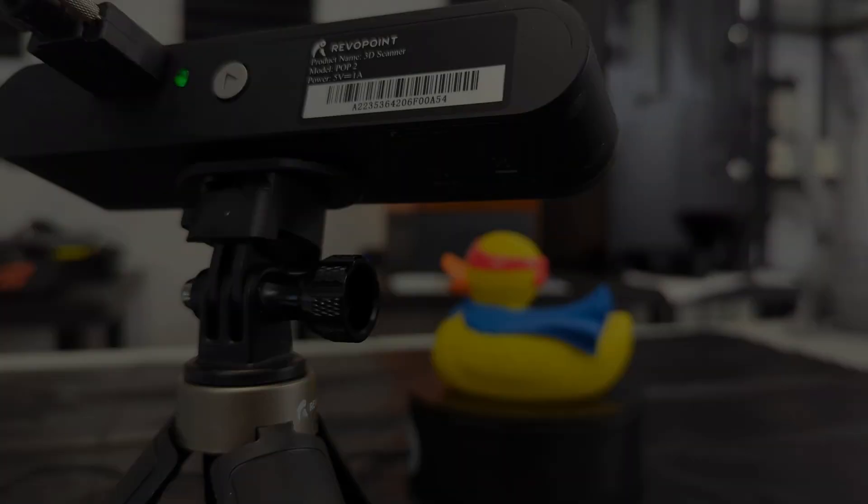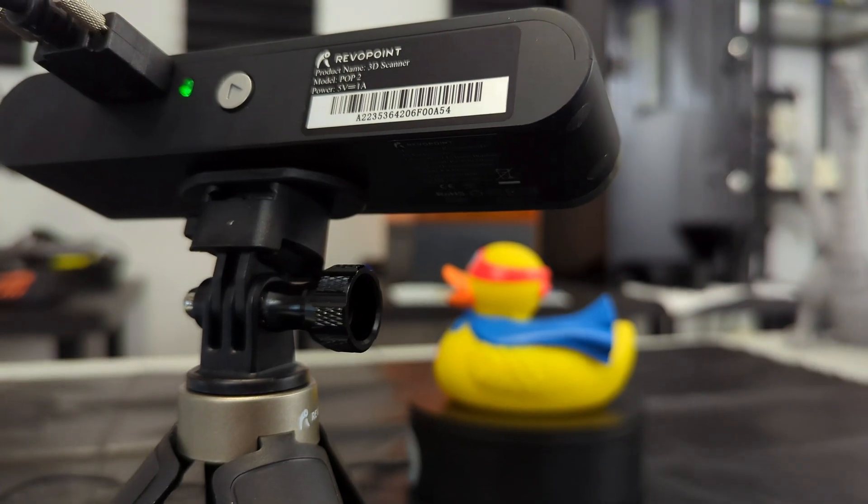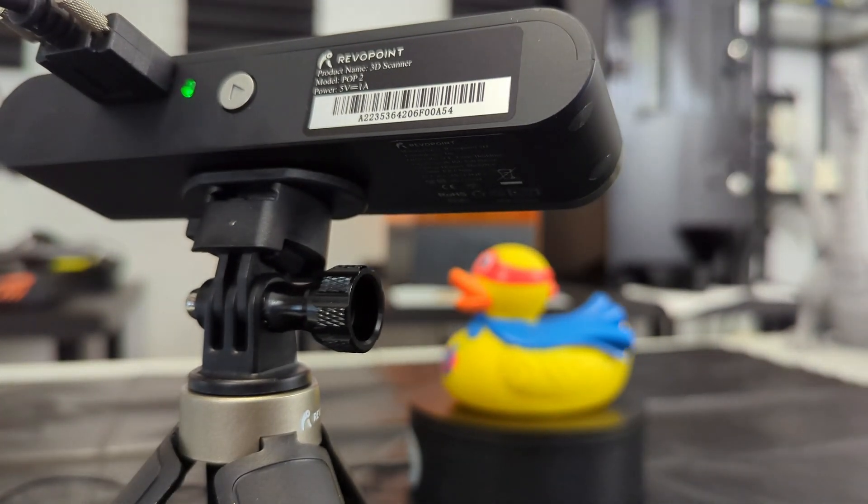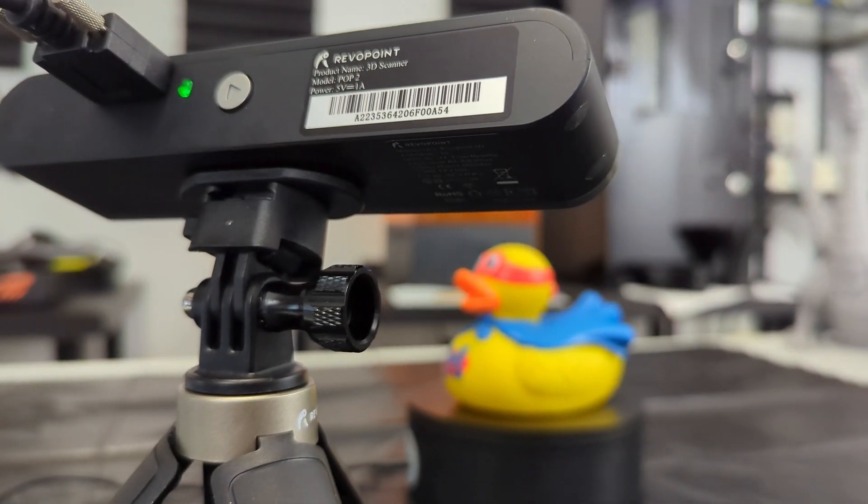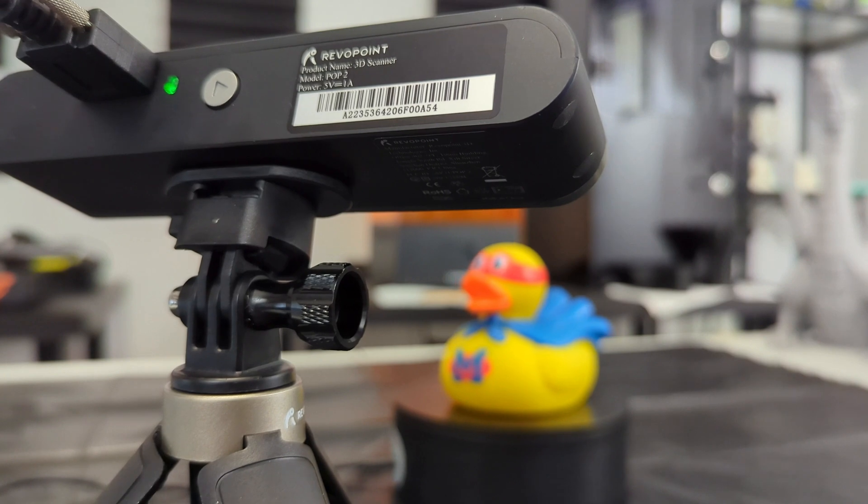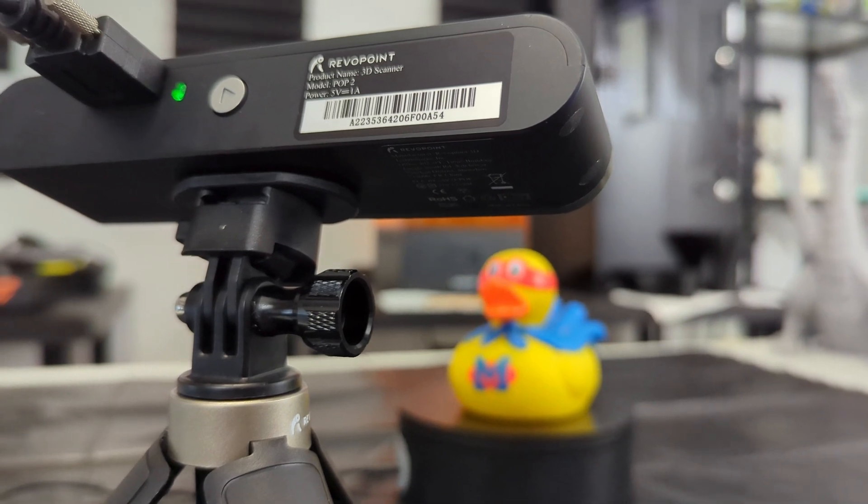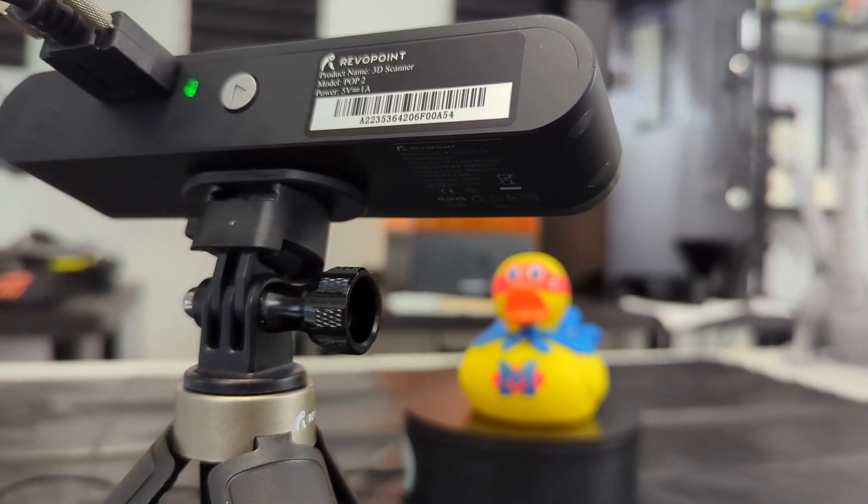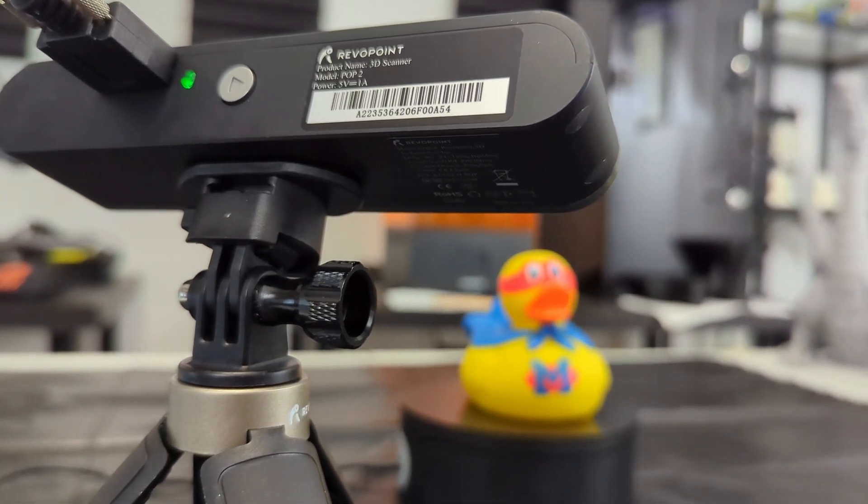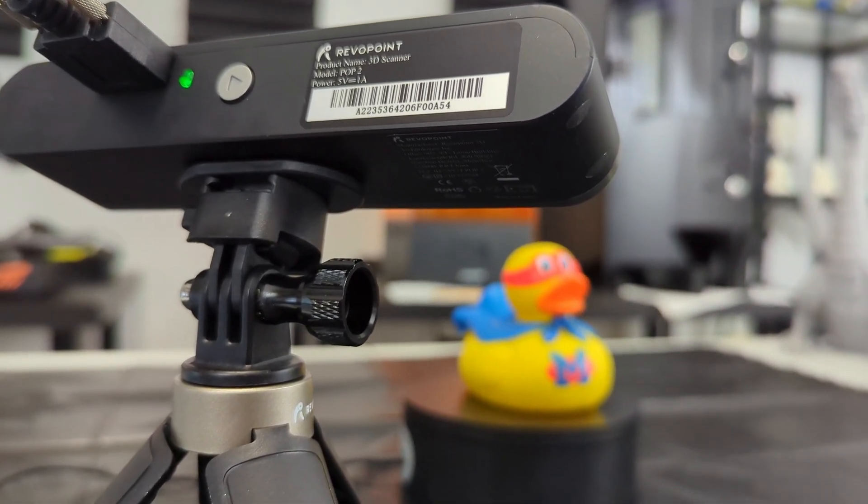For a 3D scanner, I think that it is a very good value for the quality of scans I was achieving. It's not unusual to see structured light scanners costing thousands of dollars, so starting at 700 dollars is a pretty enticing price point.